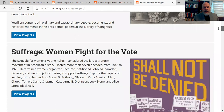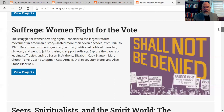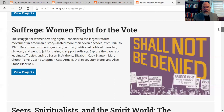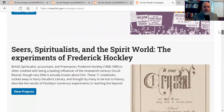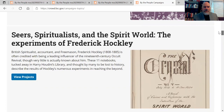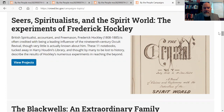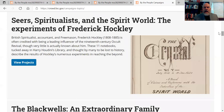We have the presidential papers at the Library of Congress — most of this is the Teddy Roosevelt papers. We also have ones for women fighting for the right to vote, a major campaign that lasted for hundreds of years. And there's the Seers, Spiritualists, and the Spirit World campaign — the experiments of Frederick Hockley. For those interested in ghosts, seances, and things like that — this person influenced Harry Houdini's famous work.